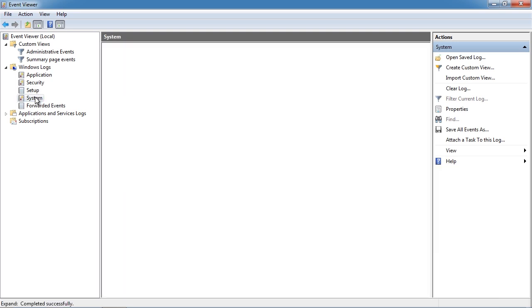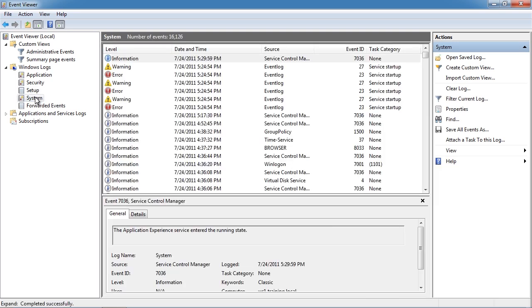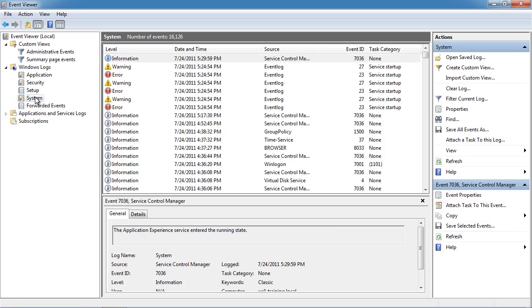The next set of logs is for system events. This shows events relating to Windows 7 operating system. Things such as services not starting up will appear in here. If the computer crashed or the power cord was removed, an event for that would appear in here as well.